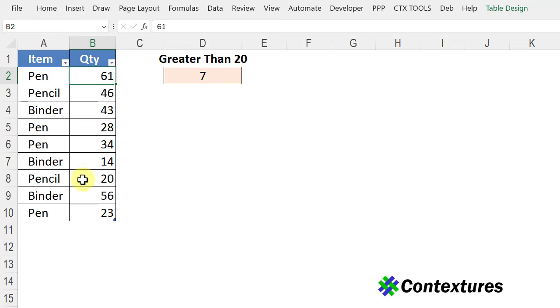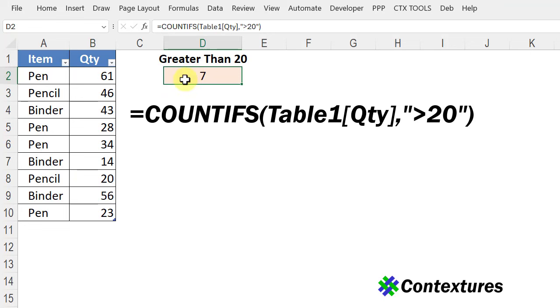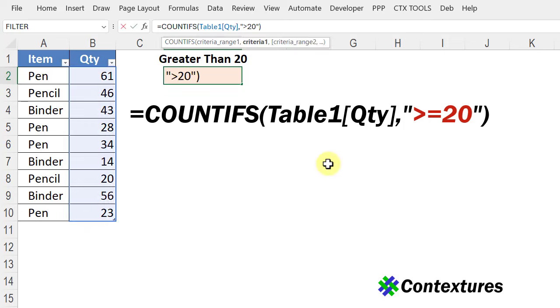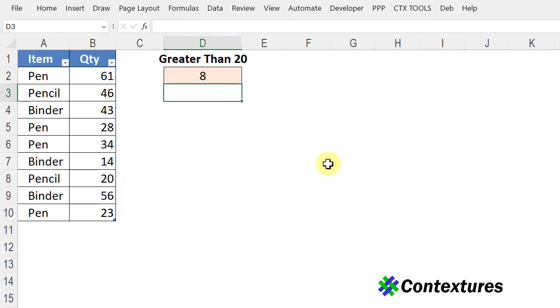If you want to include your minimum number then change the formula so instead of greater than 20 we put an equal sign so it's greater than or equal to 20 and then press enter and now we get eight so we're including this number.